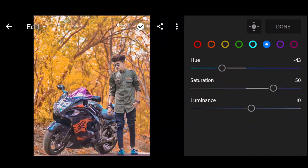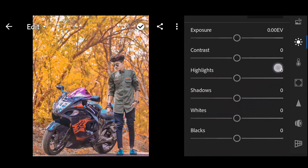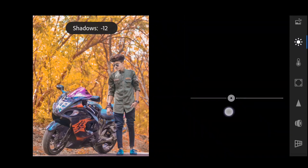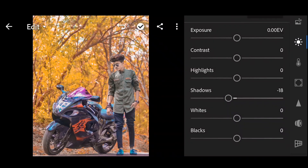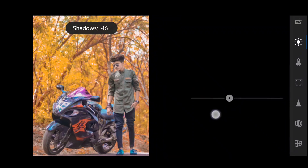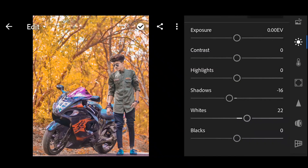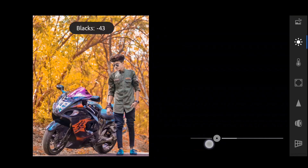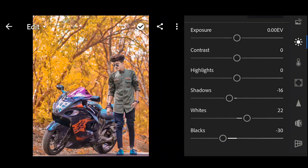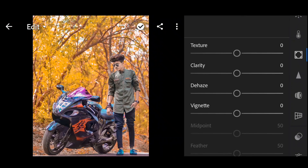Okay, next go to the light option and scroll down. Shadow: minus 16. White: plus 20. Black: minus 30.